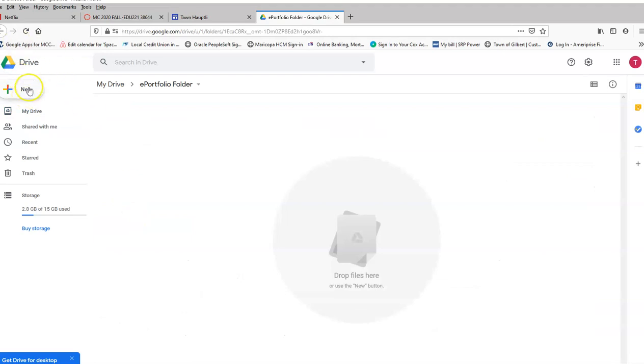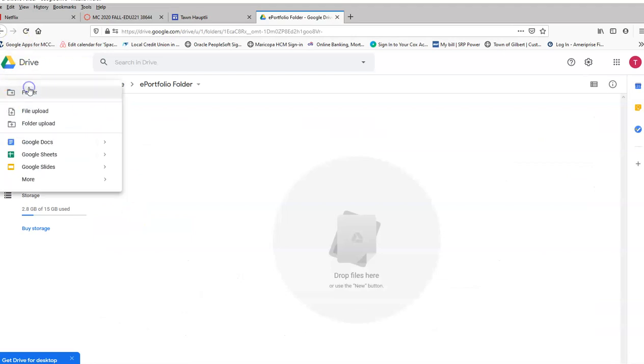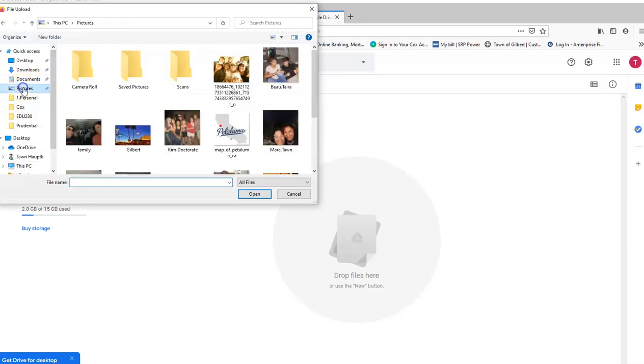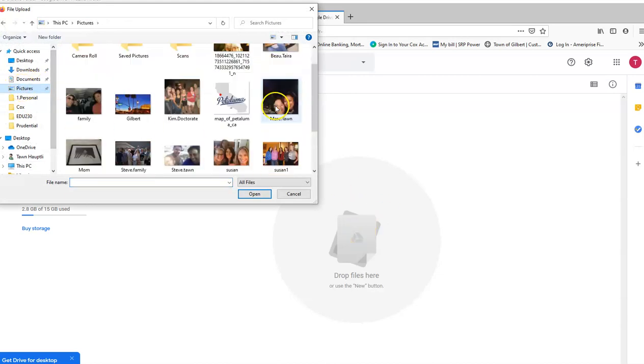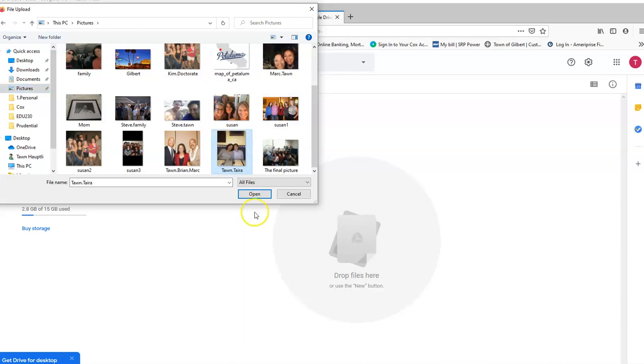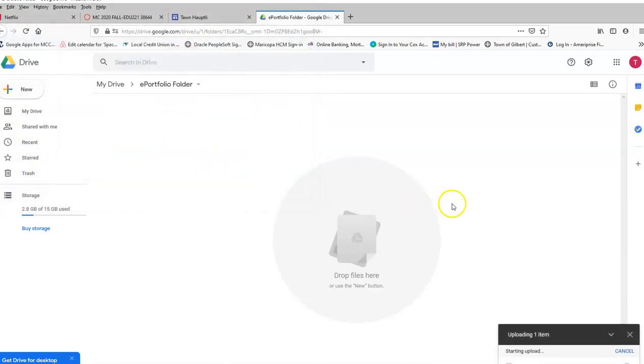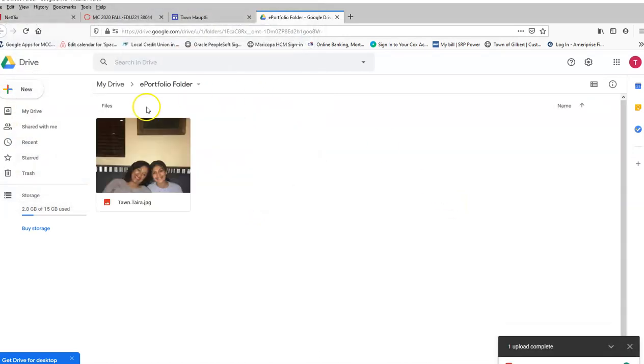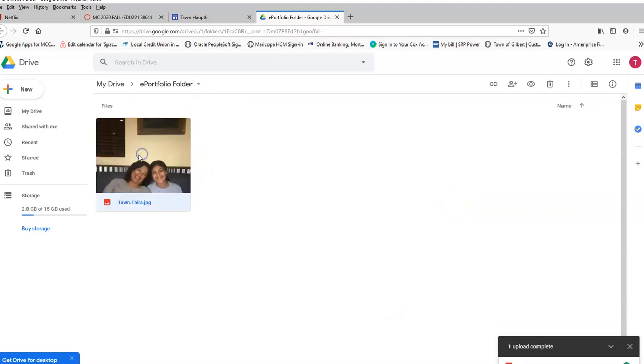Now what I want to do is upload a picture. So I'm going to go to new and then file upload. I'm going to my pictures on my desktop. I don't have a ton to choose from but I am going to pick this one of my daughter and I. So I'm uploading that picture. There it is. Awesome.